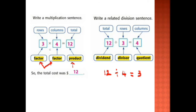In the division sentence, the twelve is called the dividend — because we divide it by one of the factors. And here it is not called the factor, it's called the divisor. So dividend divided by the divisor gives us the quotient.